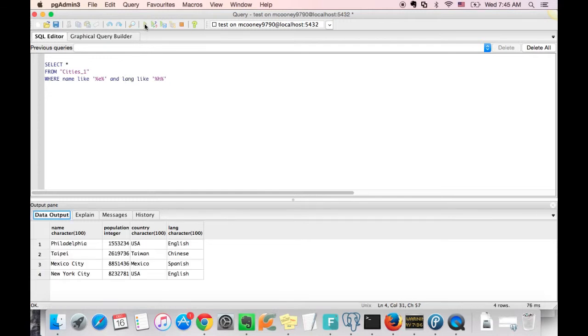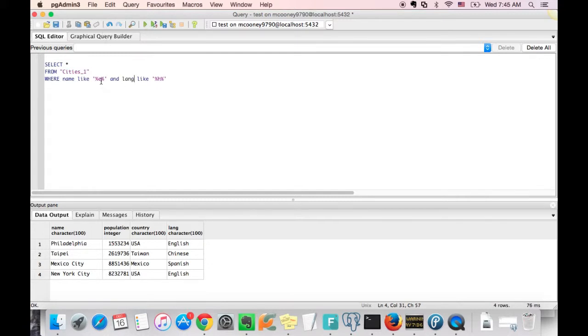So as you can see, these are all the cities with an E where the language spoken has an H in it.